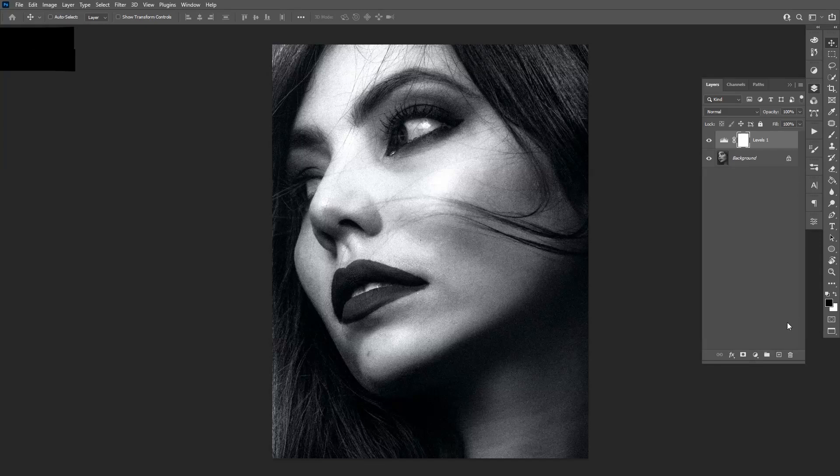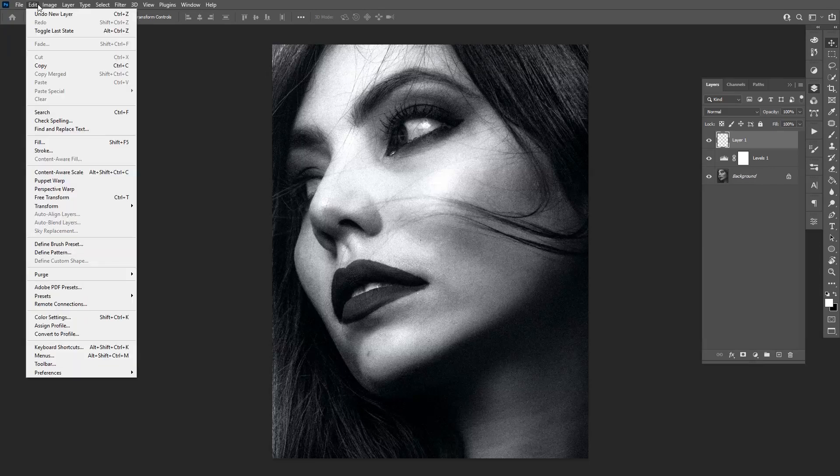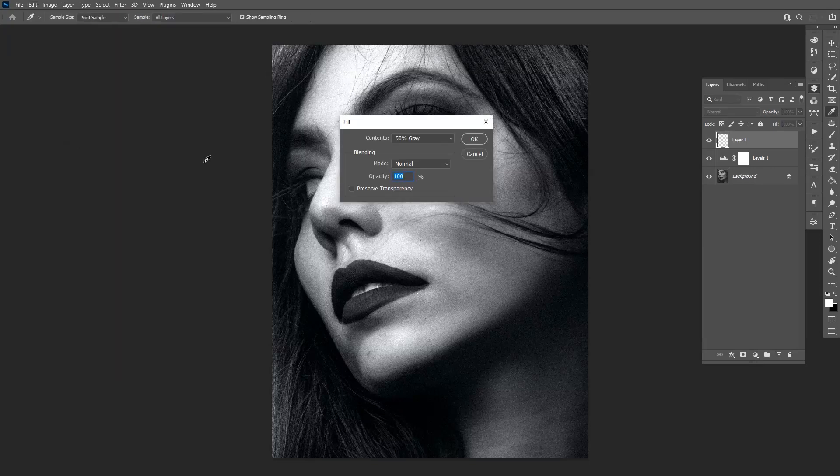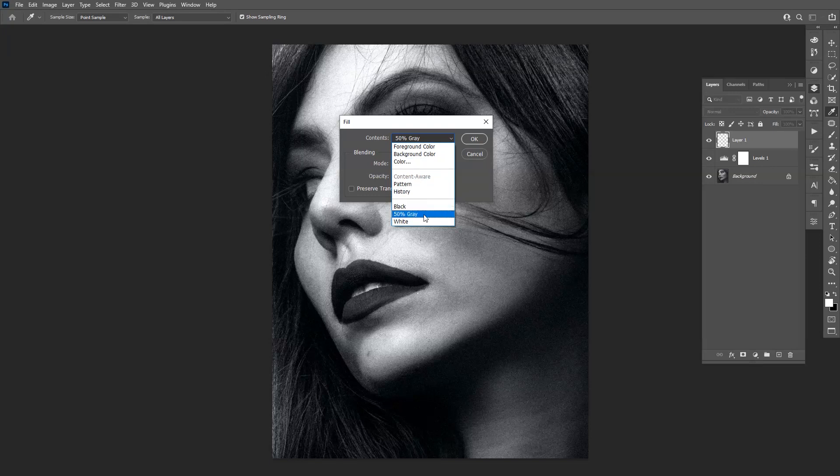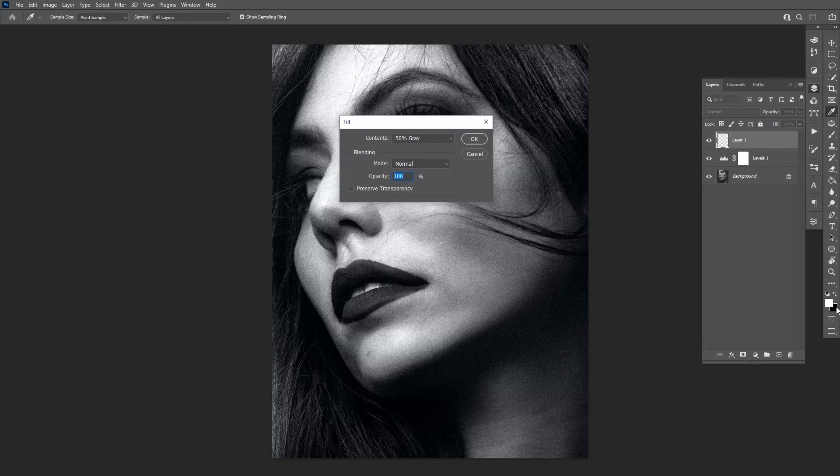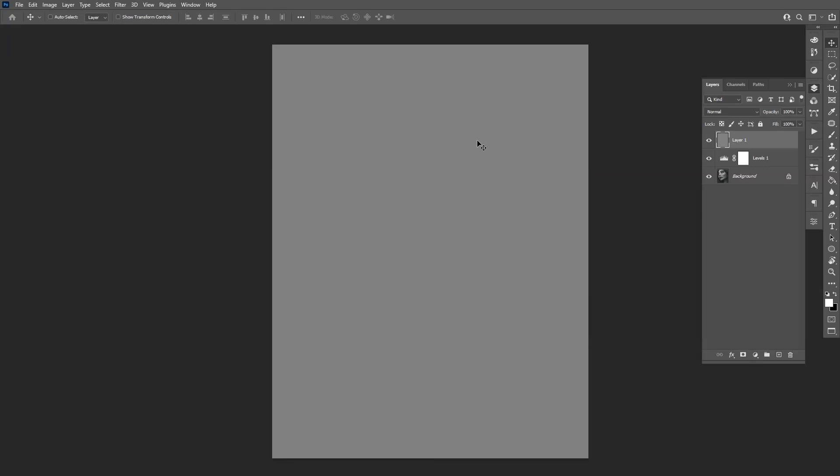I'm gonna go to layers, create a new layer. Here you create the new layer, go to edit, fill, make sure you're on 50% gray, opacity is 100. Also make sure that you're on white here on the fill and then click OK. As you can see now we got the gray background image.